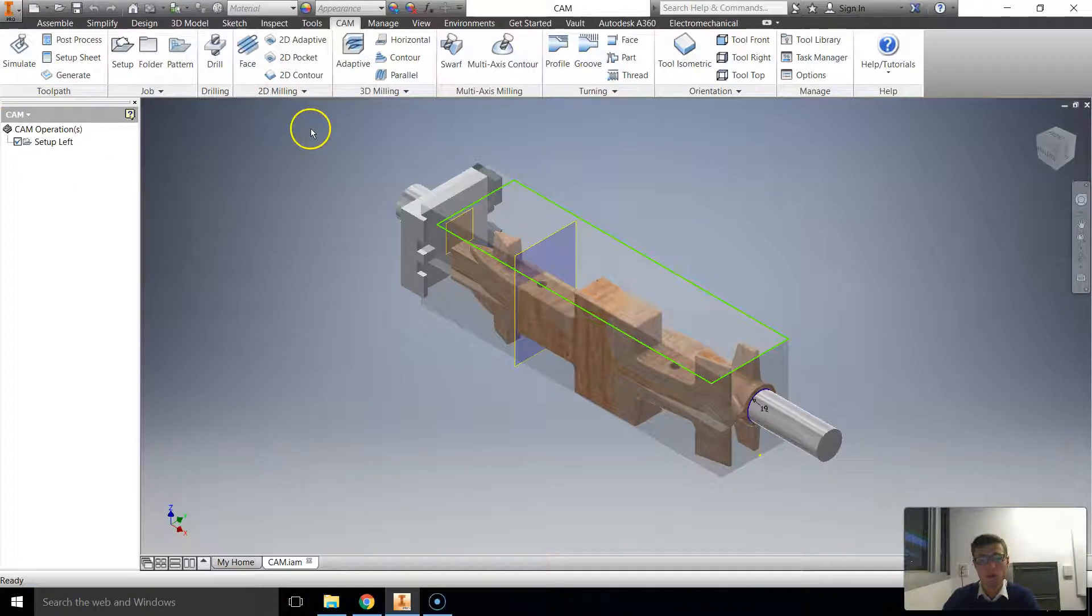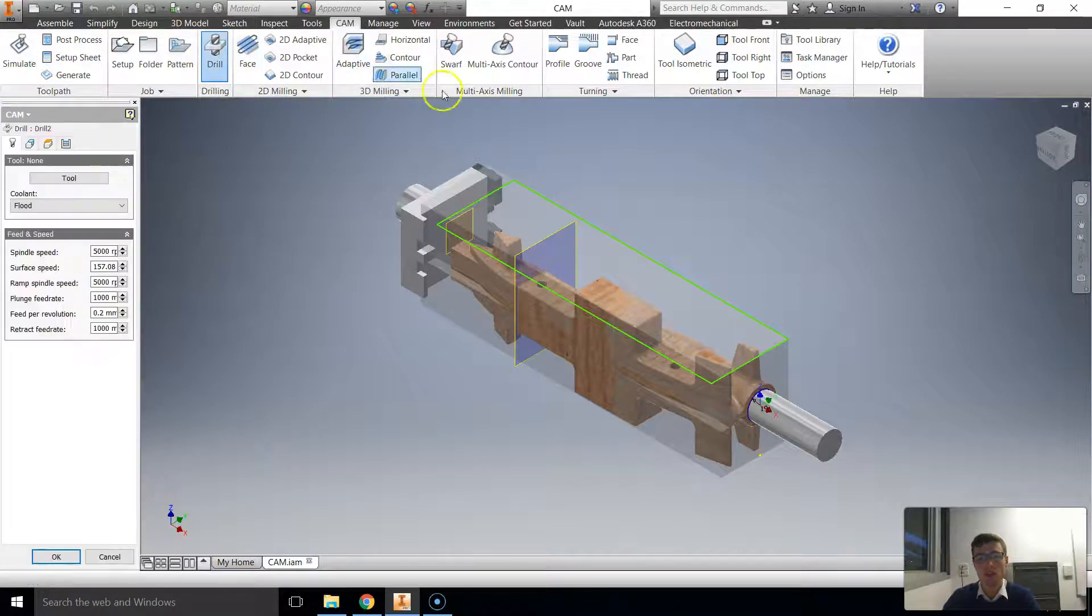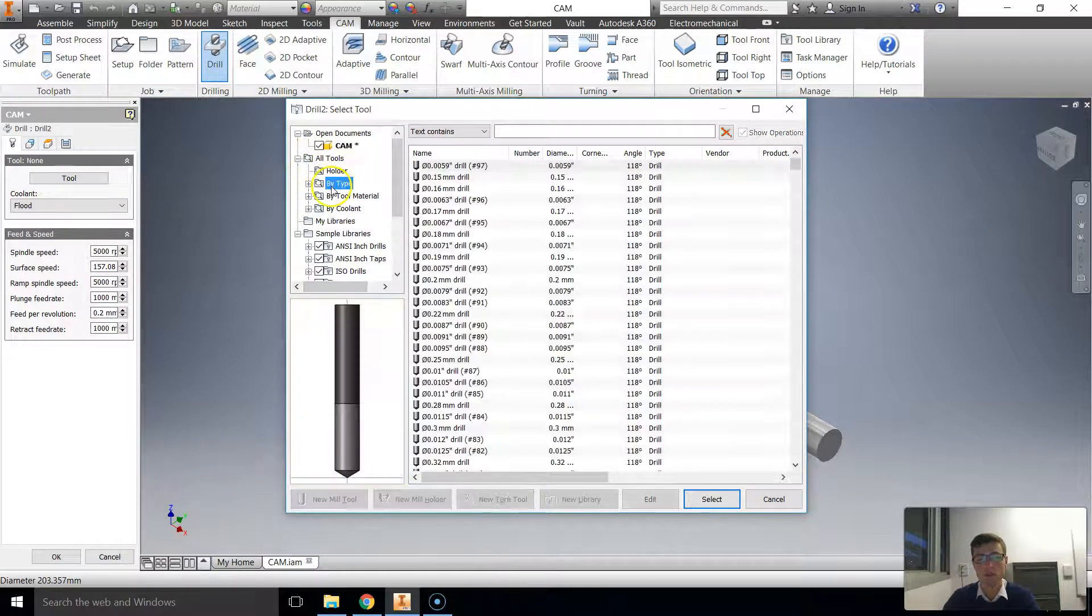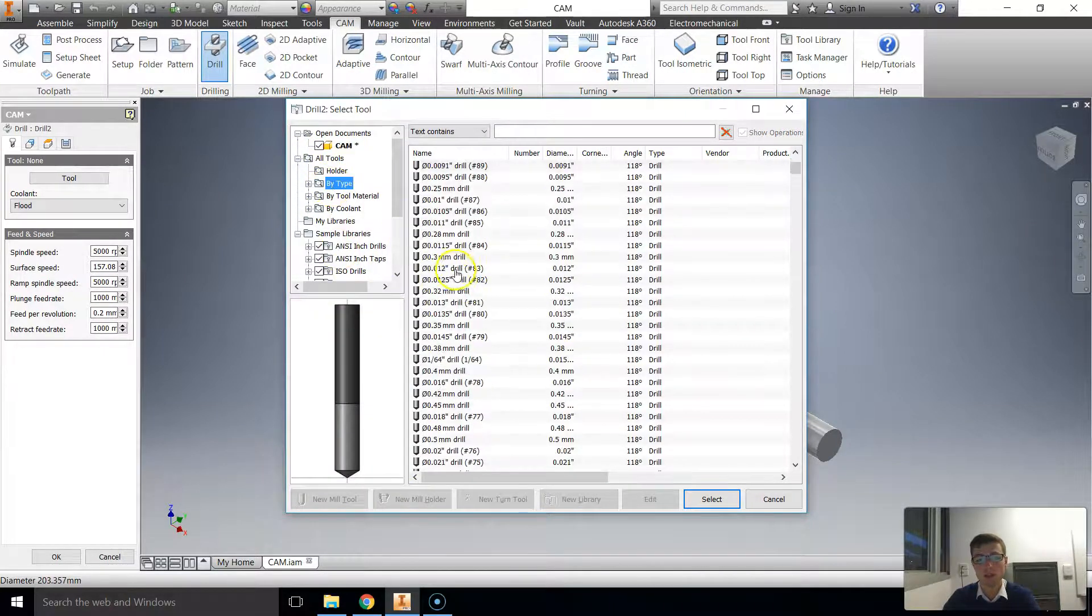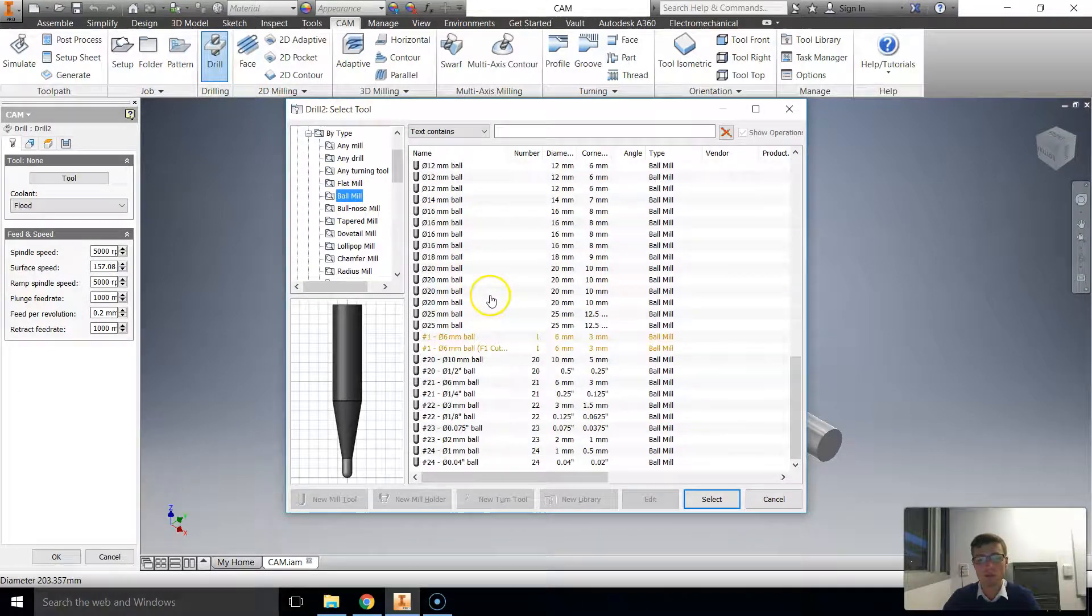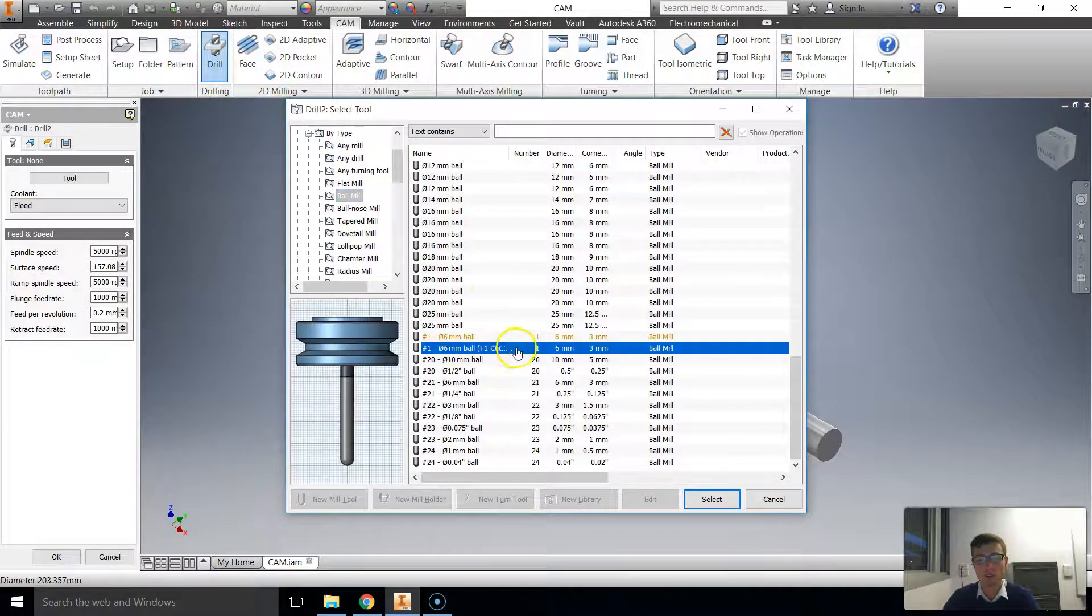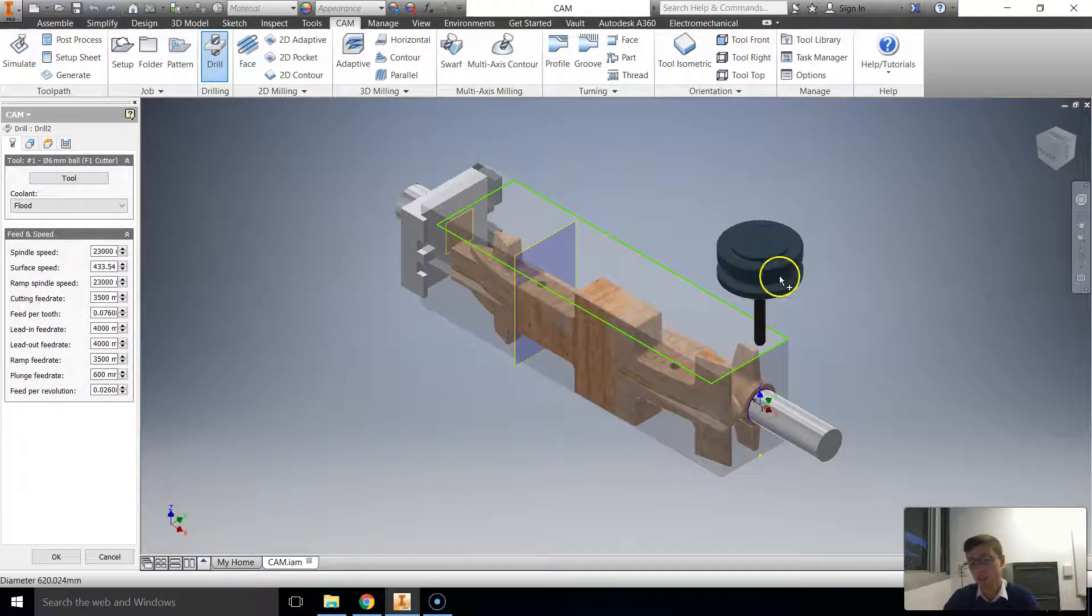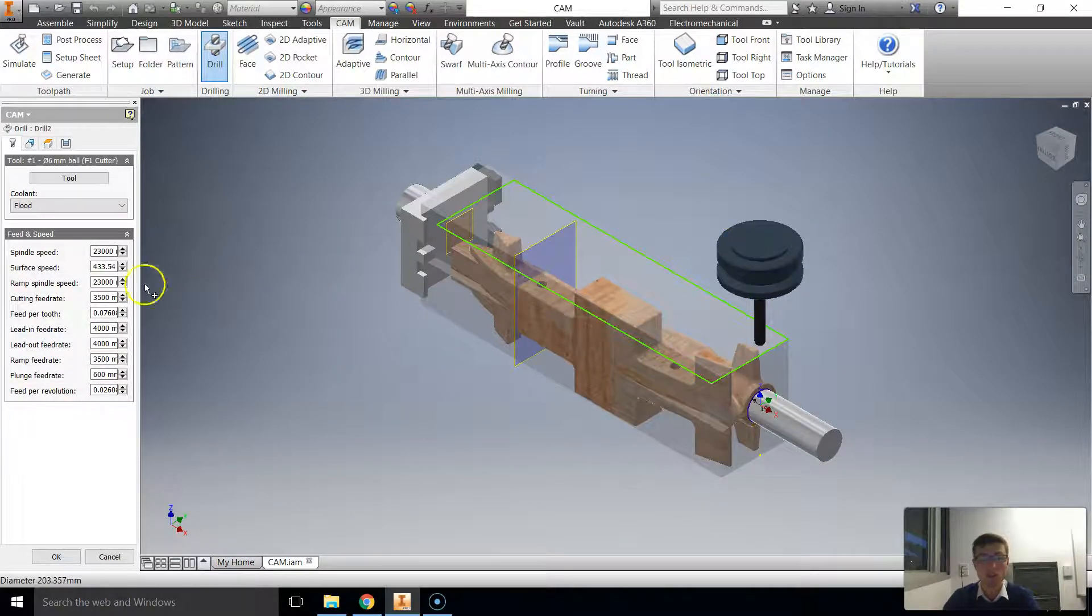So what that means now is that when we create our codes, we can select the tool and we can go to by type, 6mm ball mill. So ball mills. And if we scroll down, we'll find out it's got a F1 cutter description attached to it. And we'll select that, the settings, and it appears.